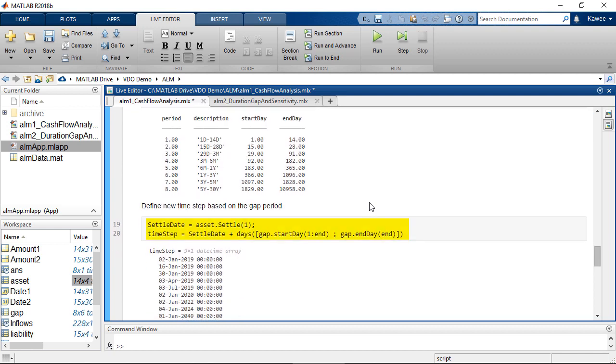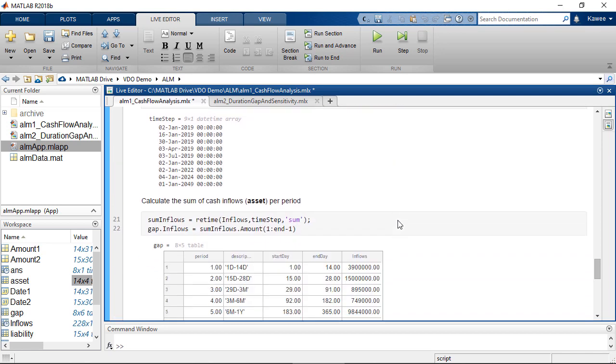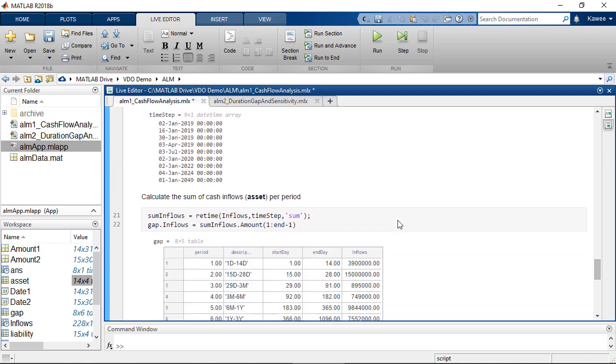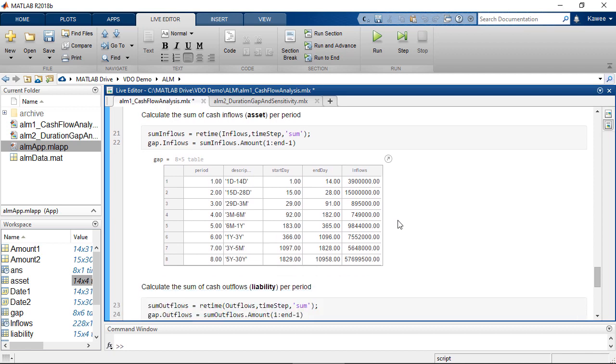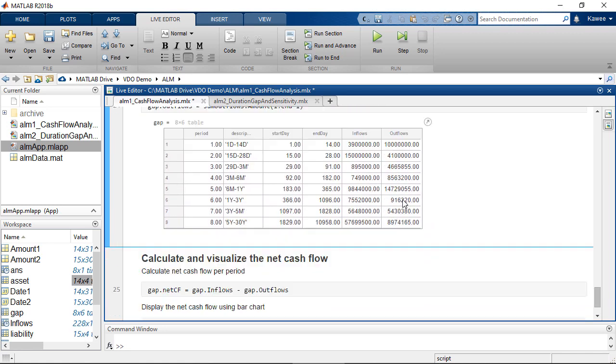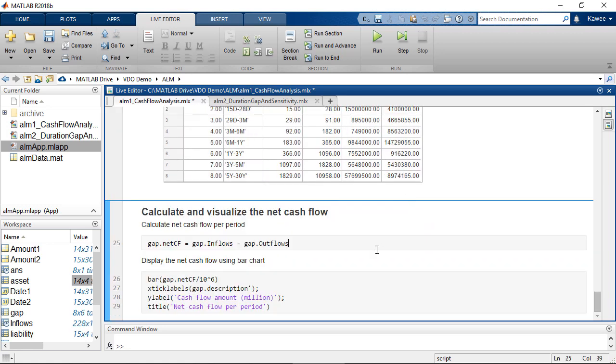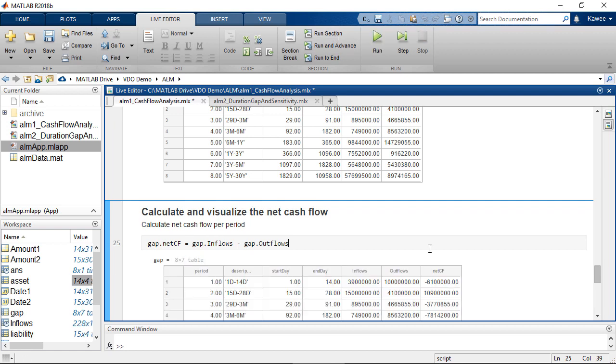First, we need to create a vector of time step. After that, we can simply combine the cash inflows and cash outflows in each period using vTime function, which is a built-in function in MATLAB that supports the timetable operation. Then, we can easily calculate the net cash flows and visualize them.